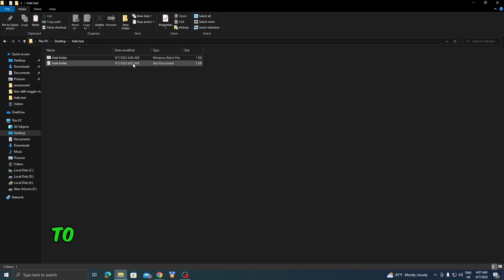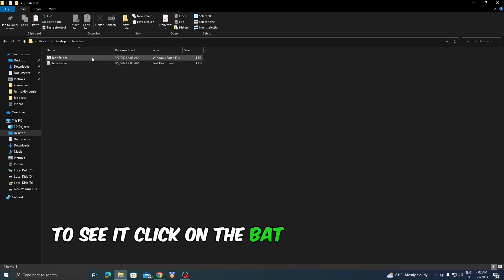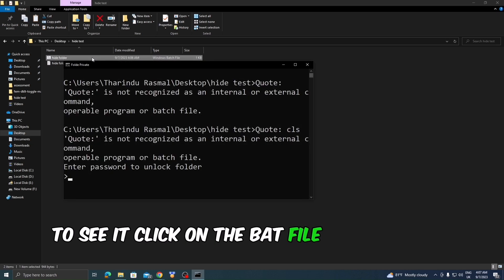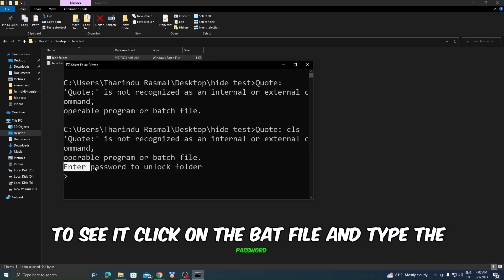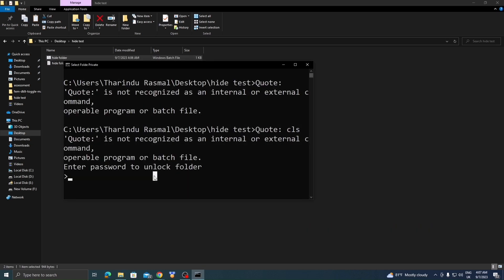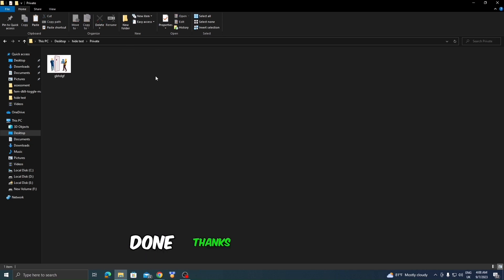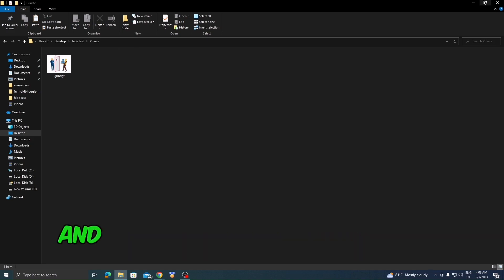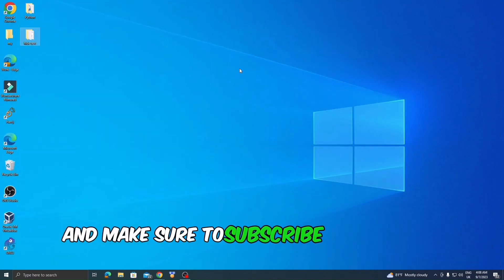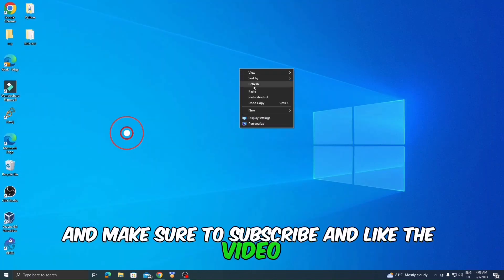To see it, click on the bat file and type the password. Done. Thanks for watching, and make sure to subscribe and like the video.